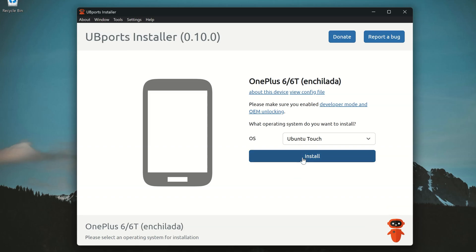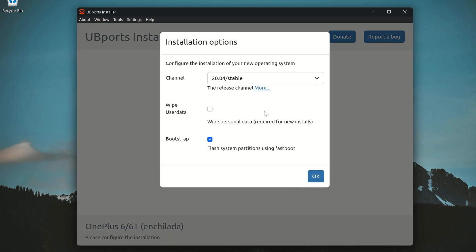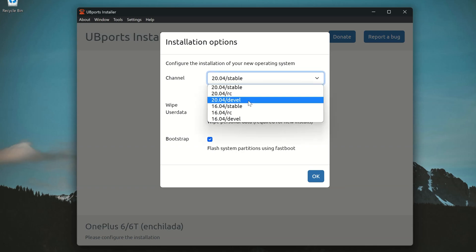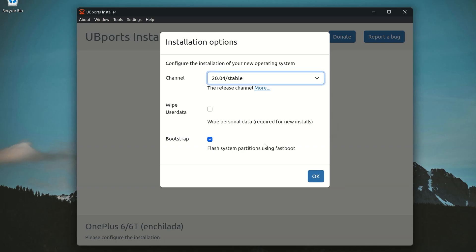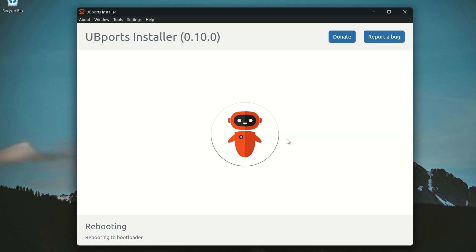Next, the installer will ask you to choose the Ubuntu Touch version. I recommend sticking with the default stable version. Also, make sure to select the option to wipe user data. This will format everything on your device. So, make sure you have a backup if you need anything before you continue.